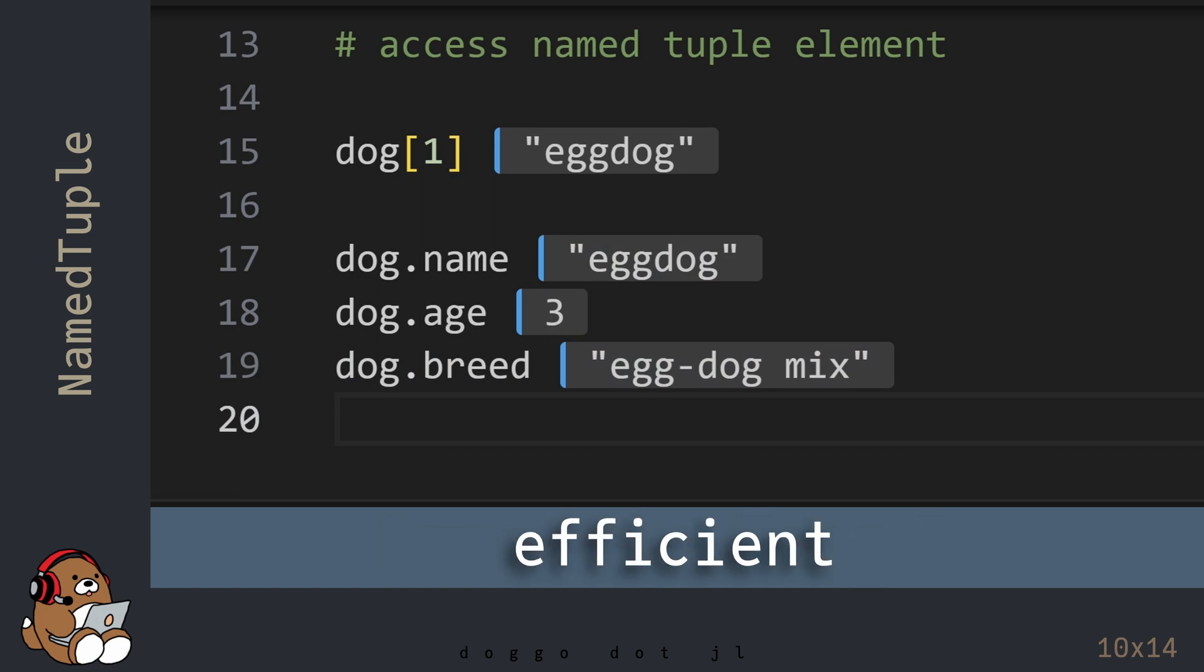With that said, both the tuple and the named tuple provide a memory-efficient way to store and retrieve your data if you don't need the flexibility of an array.